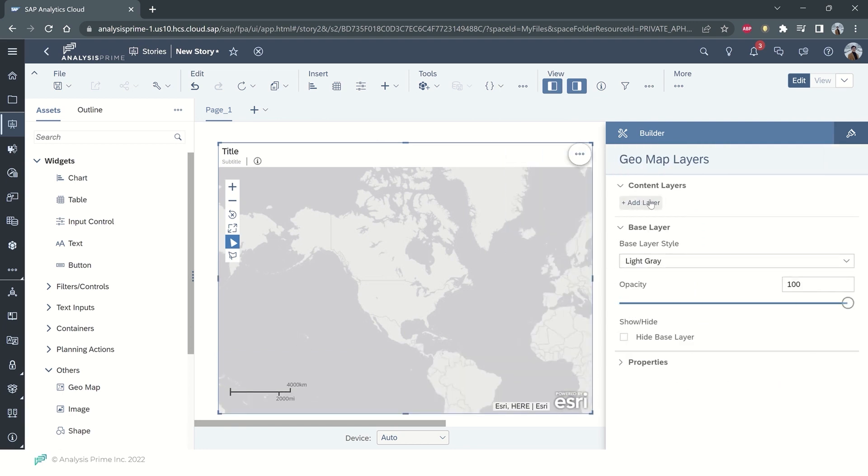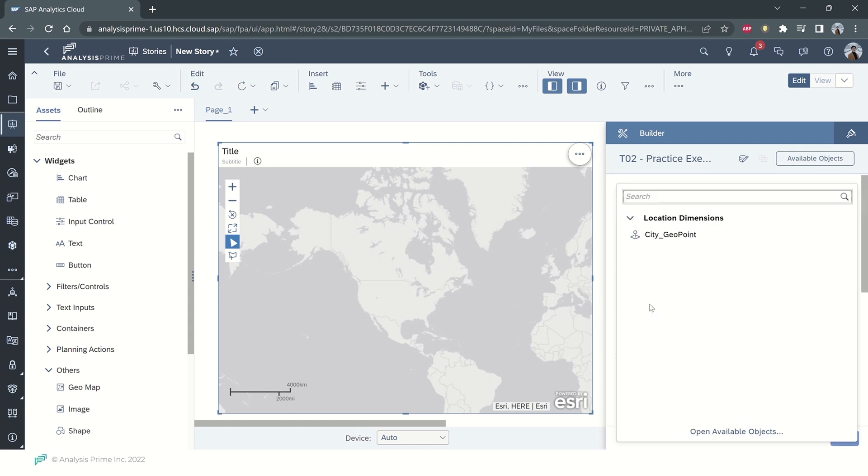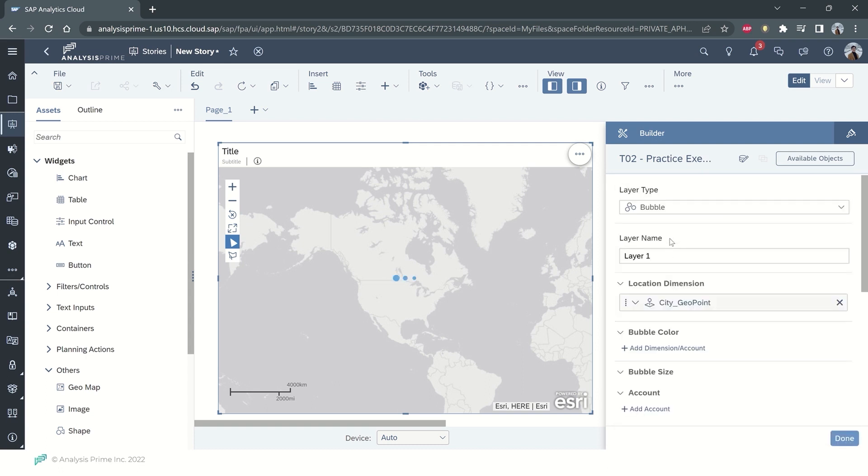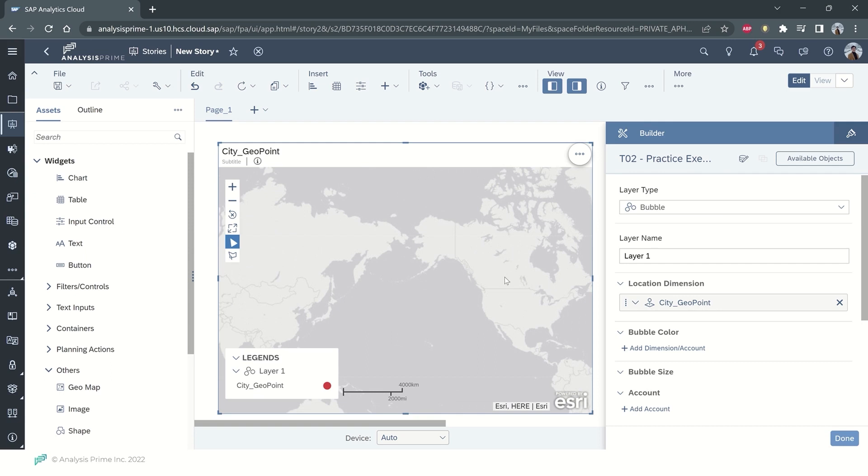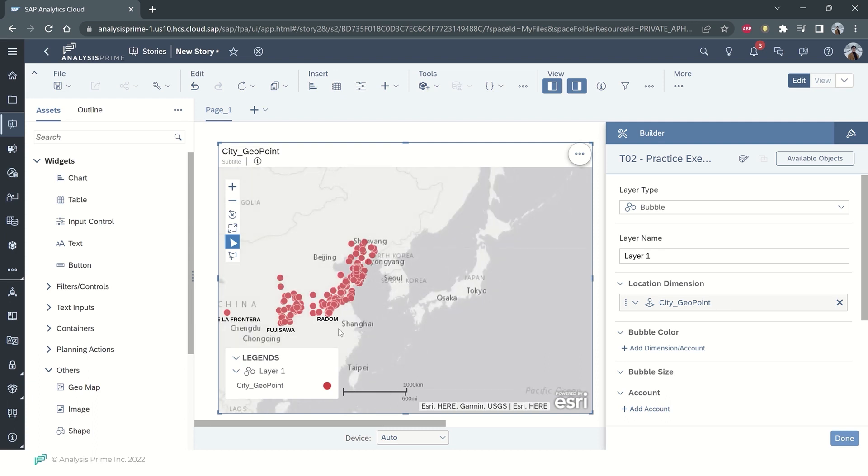I am going to add a layer here. I'm adding the city geo-point and there will be some points indicating the cities that we have the latitude and longitude for.